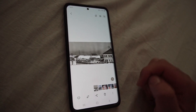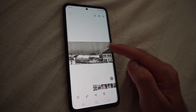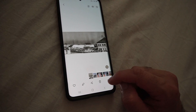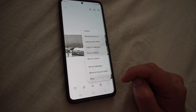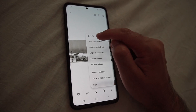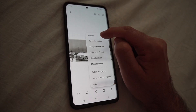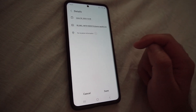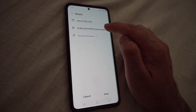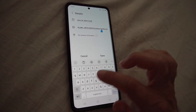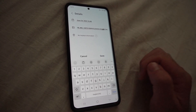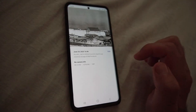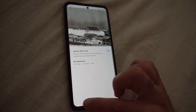Renaming is also accessible from the three dots menu — go to Details, then Edit, and type in whatever you want and save it.